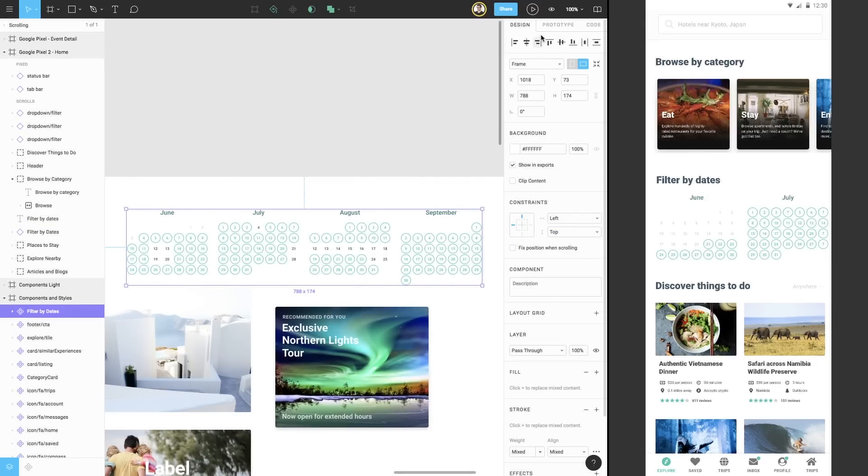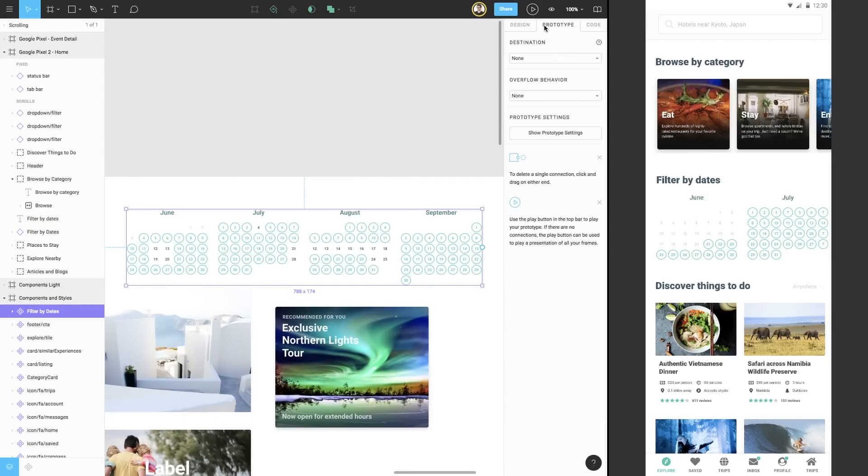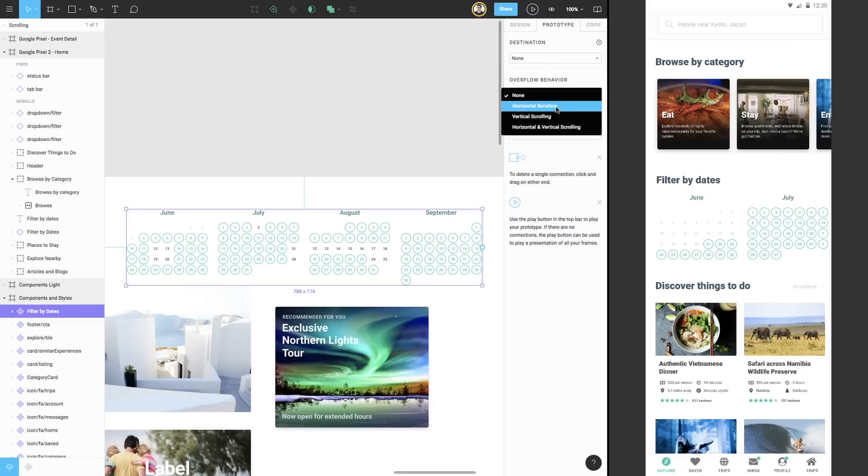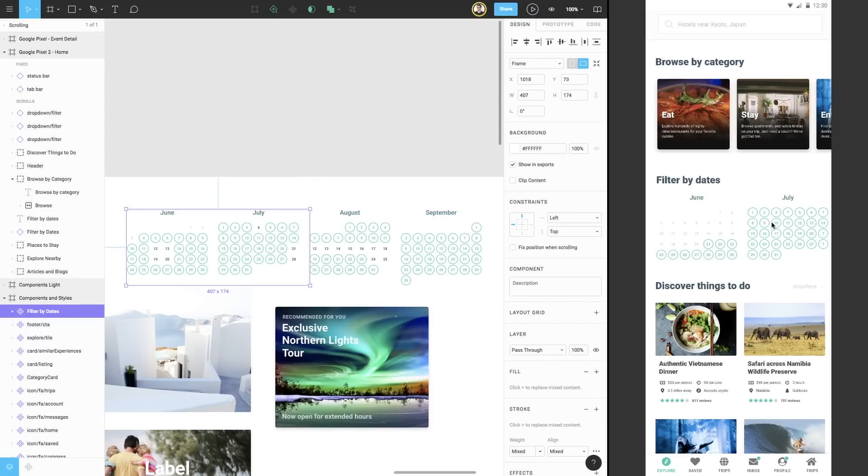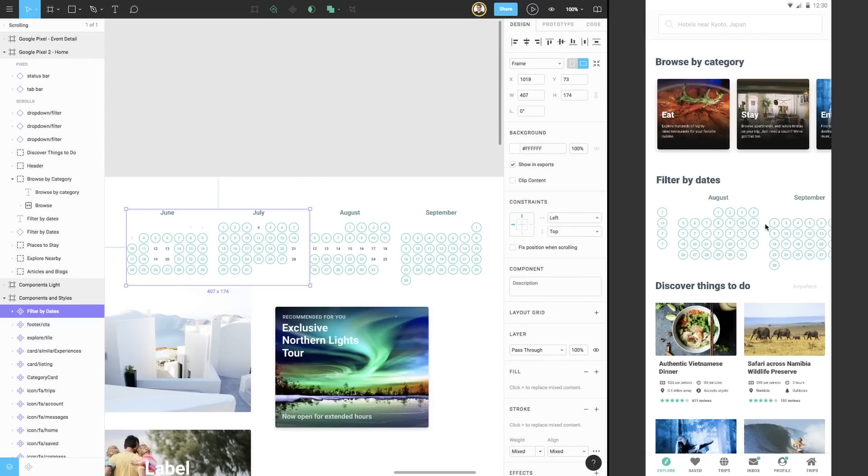From here, we can return to the prototype tab, then change the scrolling behavior to horizontal, and resize our frame just like we did before. Now, our calendar will scroll in Presentation View, just like our other frame.